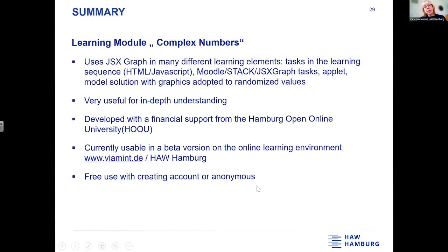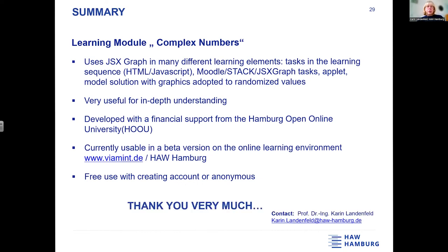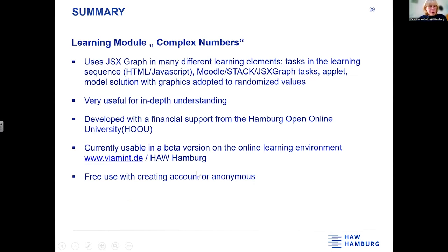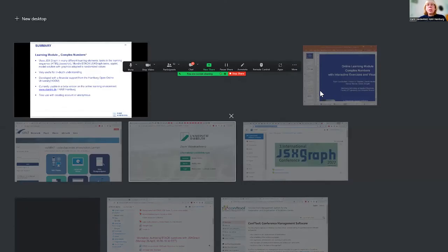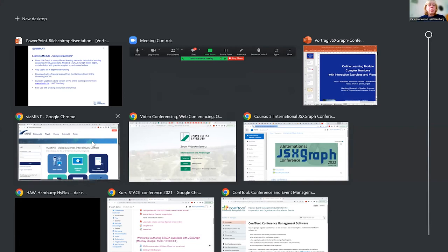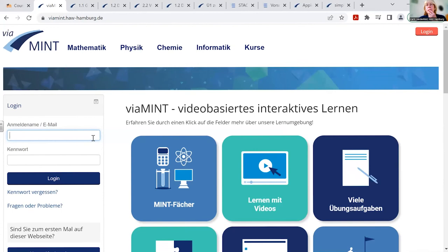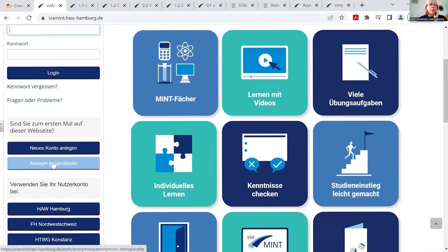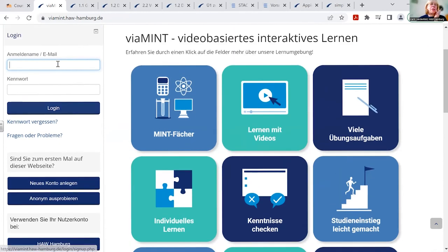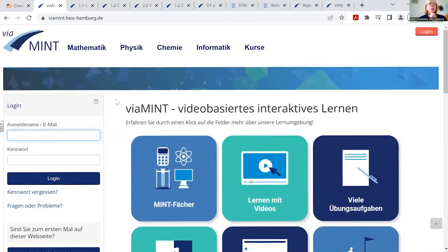It's usable anonymously and you can also create an account — both are possible. I will now have a small look in the online learning environment. This is the login page. We use it for our pre-courses, so it needs to be available for everyone, not just university students. You can use it as anonymous, create an account yourself, or use it with a university account.